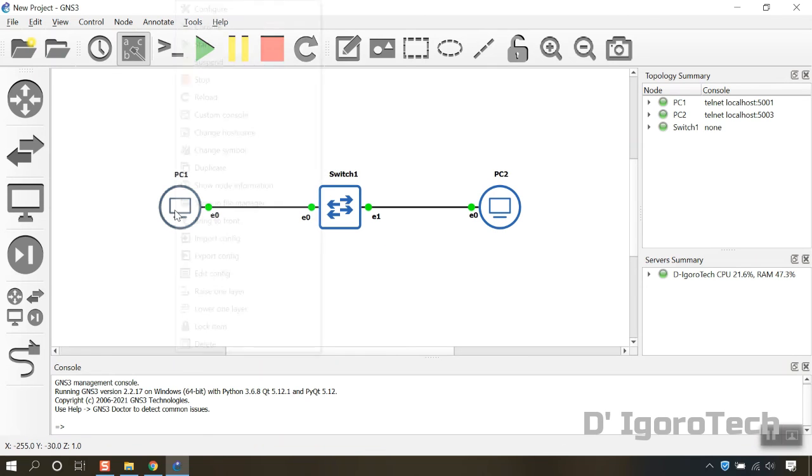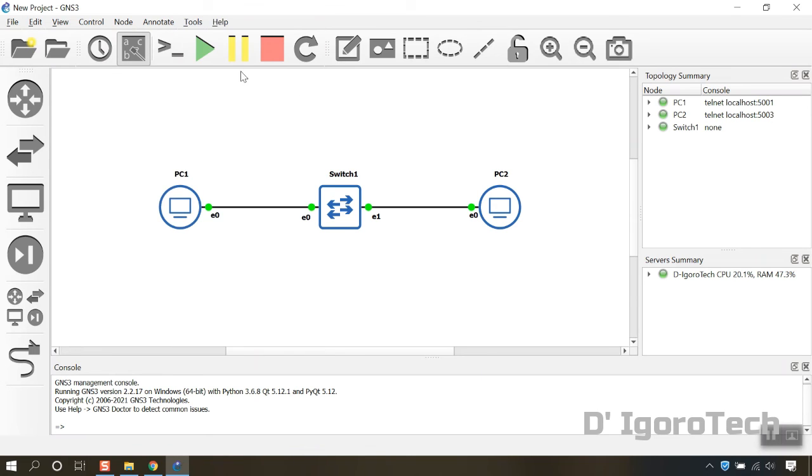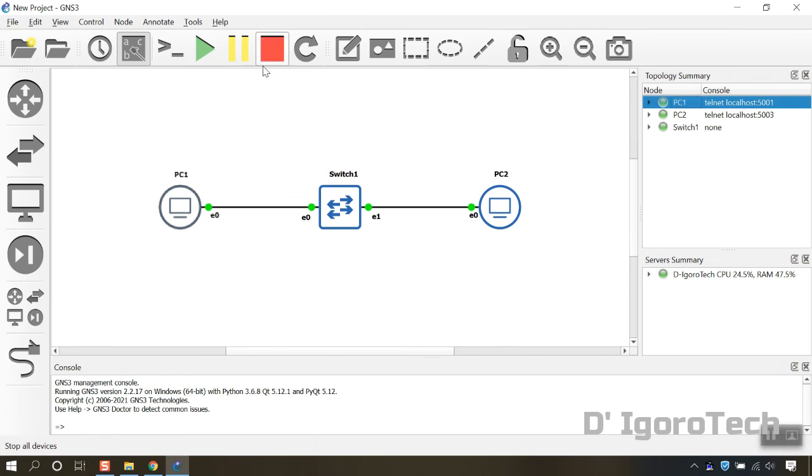Same goes with the console, if you want to open selected device console then right click on it and click console. Or click on the console button to start all putty for all devices.